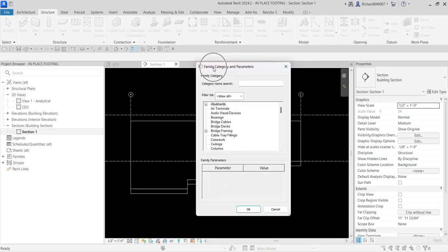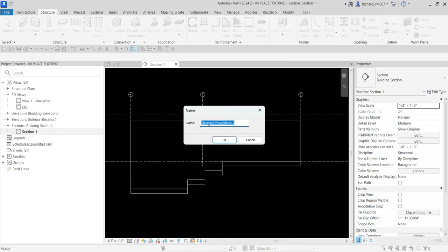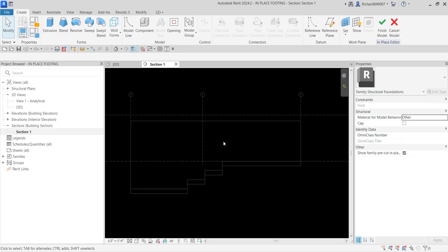You will be asked to specify the category of the in-place family that you are creating. You can search here or use the slider to find the category you want. I'll just type 'str' and look for the Structural Foundations category — select that one and click OK. You will then be asked to give it a name, so I'll type 'In Place Footing' and select OK.